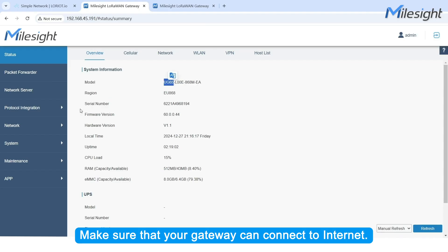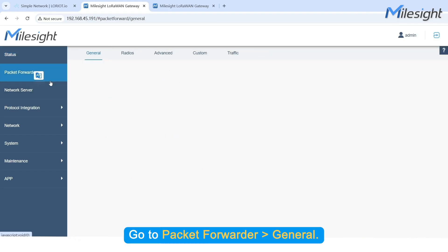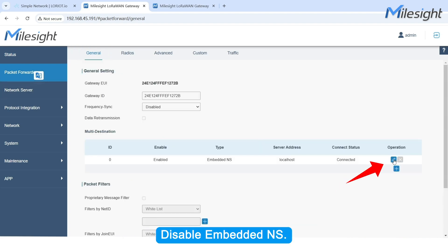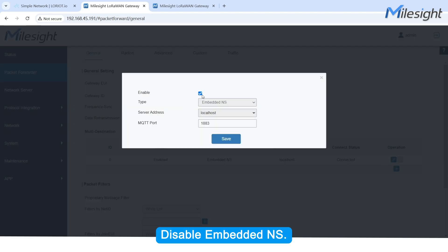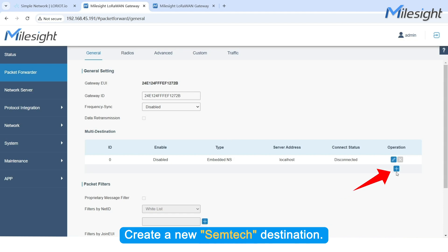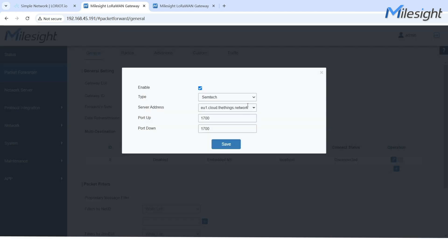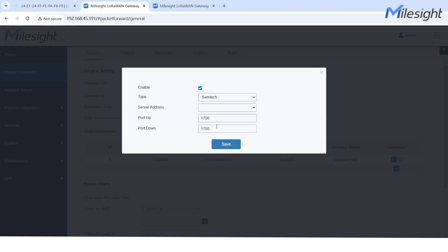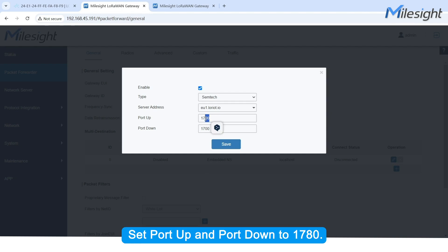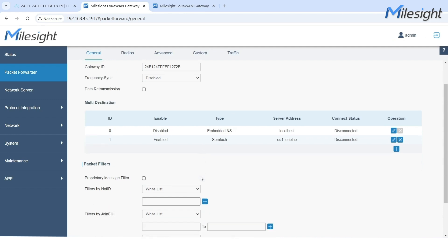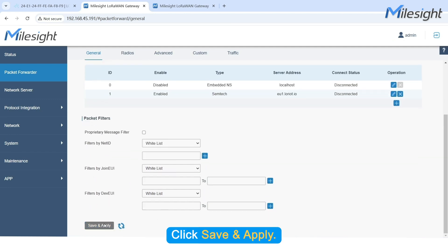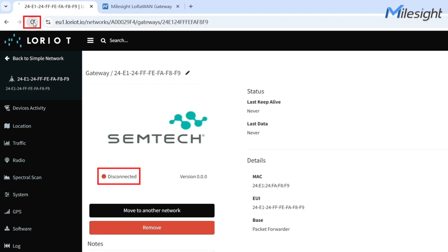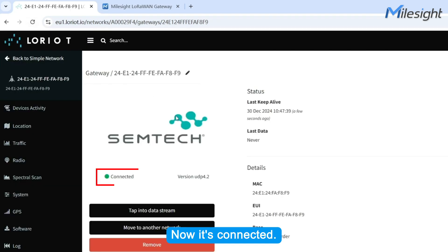Make sure that your Gateway can connect to the Internet. Go to Packet Forwarder General. Disable Embedded NS. Create a new Semtech destination. Set the server address according to your Laureate account. Set Port Up and Port Down to 1780. Click Save and Apply. Now it's connected.